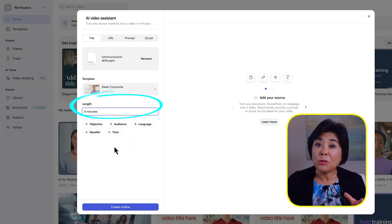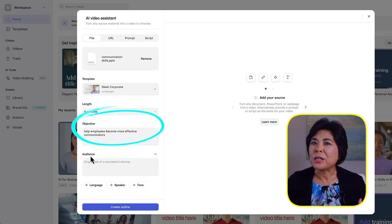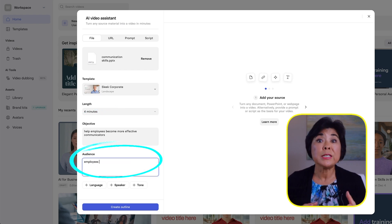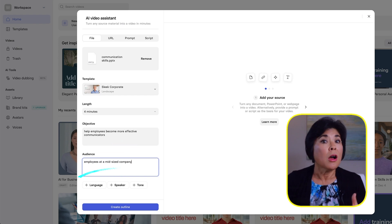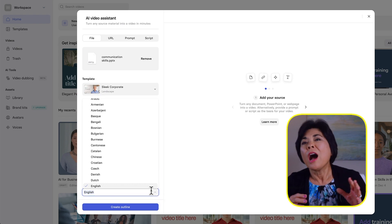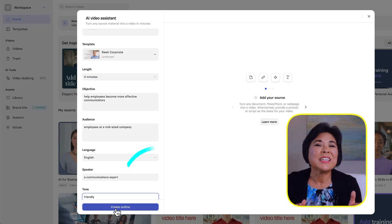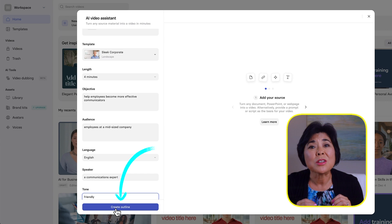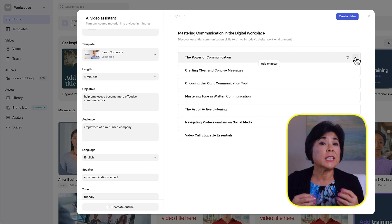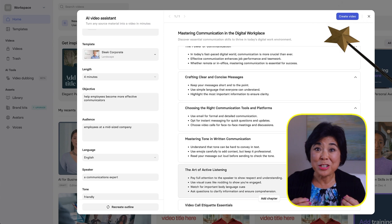Tell the AI Assistant about how long you want the video to be and fill in these optional details. I'll say my objective is to help employees become more effective communicators, and that the audience is employees in a mid-sized company. I'll choose English as the language, set the speaker tone to friendly, then click Create Outline. Synthesia creates an outline based on the PowerPoint. You can expand each chapter to see the details or add and delete entire chapters. Then click Create Video and watch the AI magic begin.